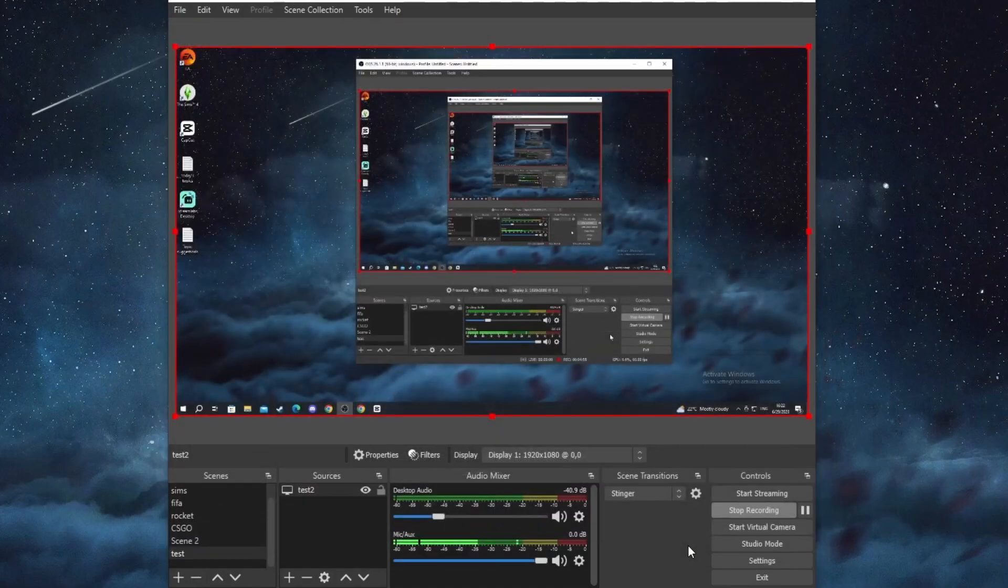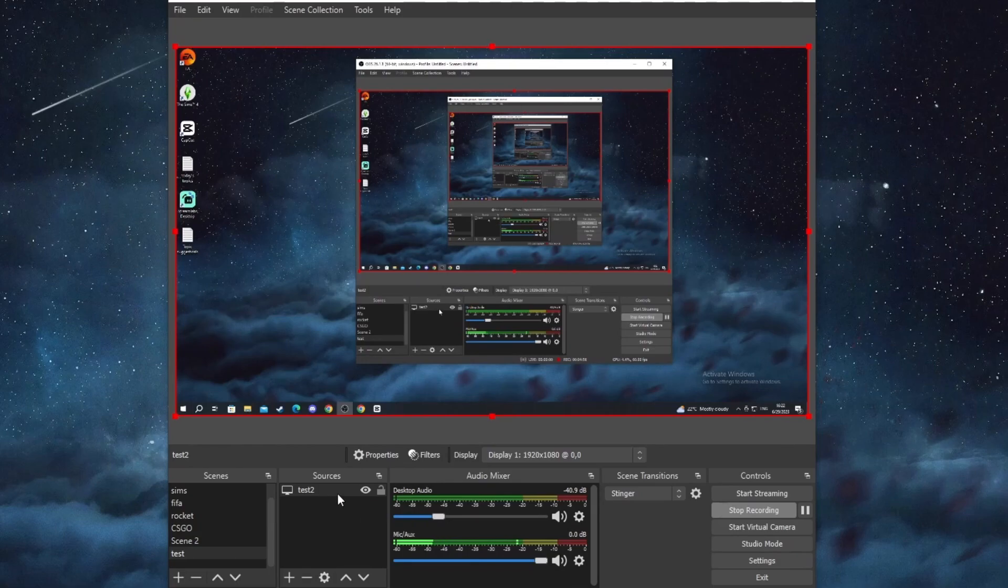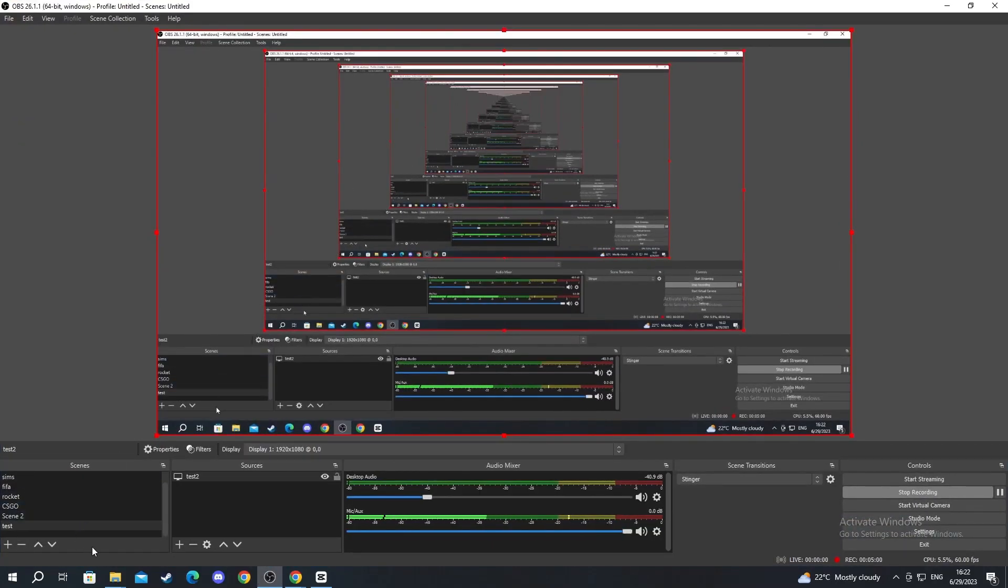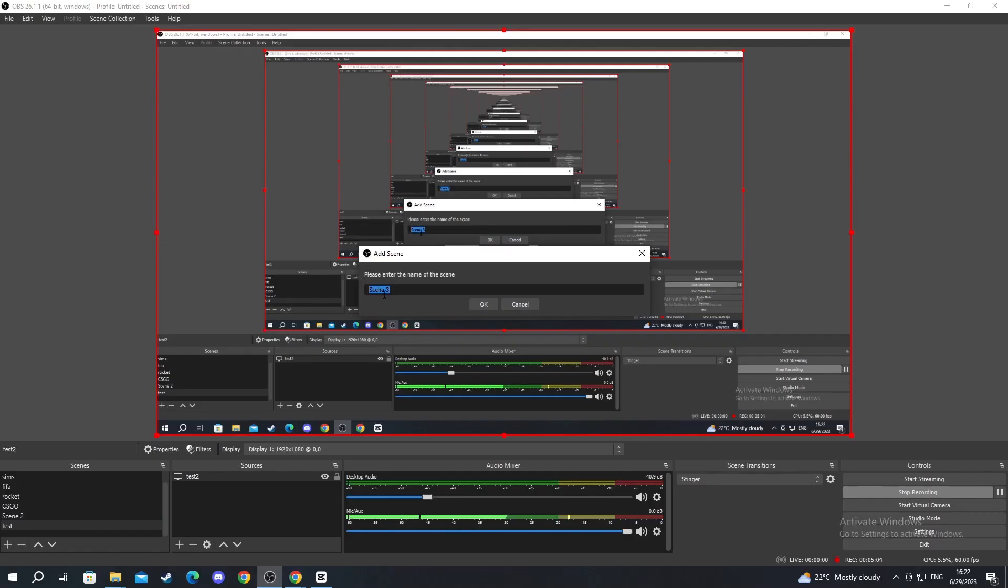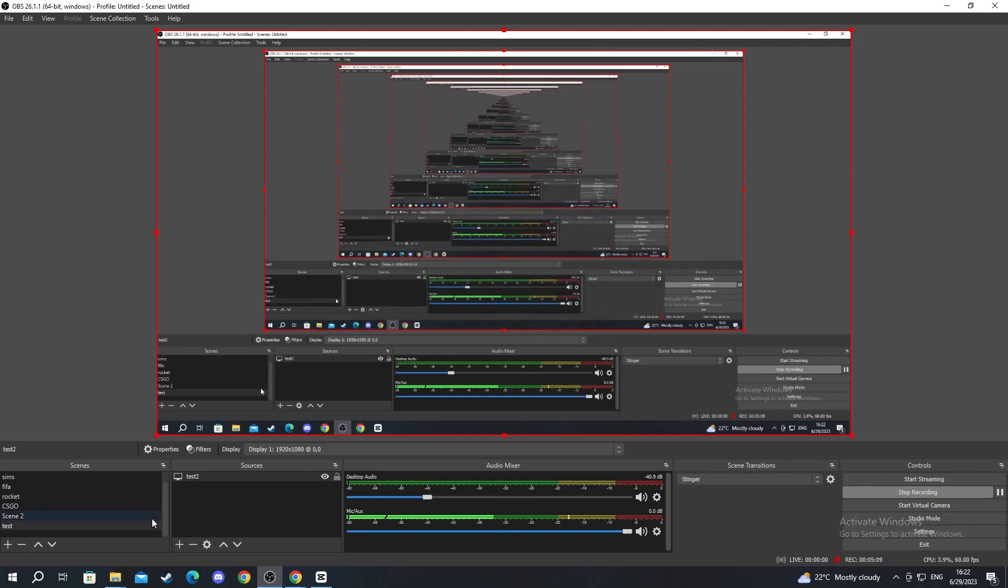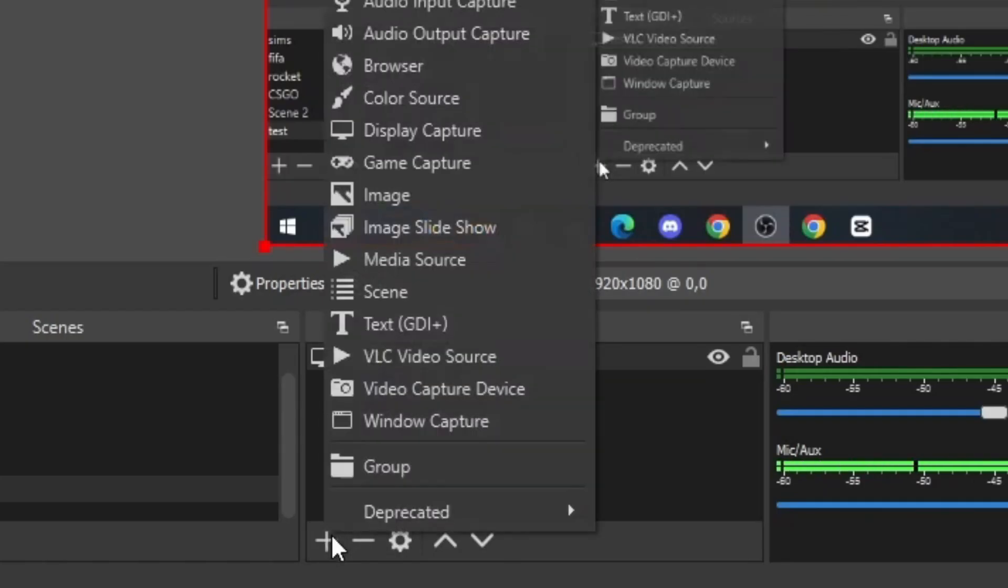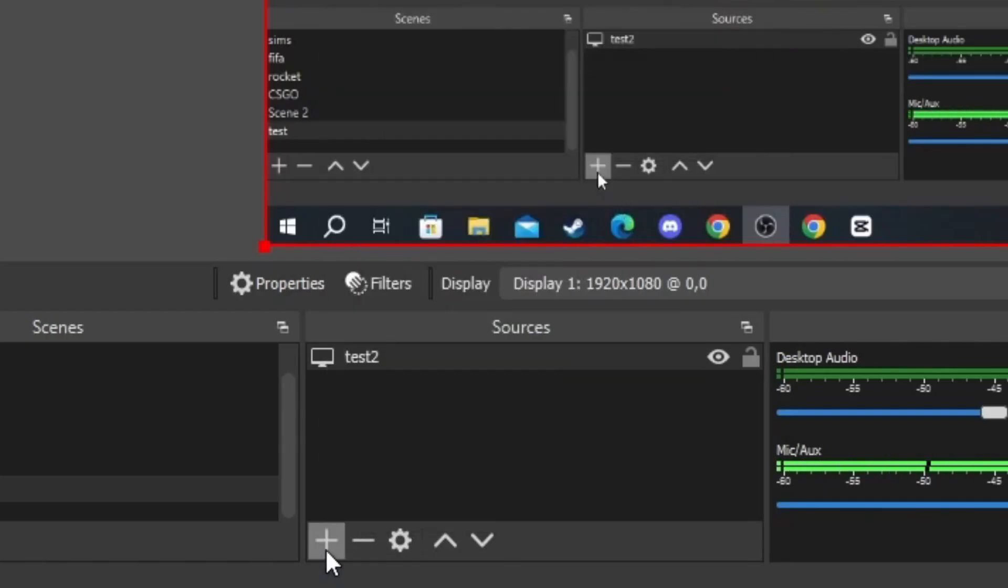Now moving on to the scenes. You can create new scenes by pressing the plus button. After you've created the new scene, you just press OK. I will not create any other scene because I'm recording right now.